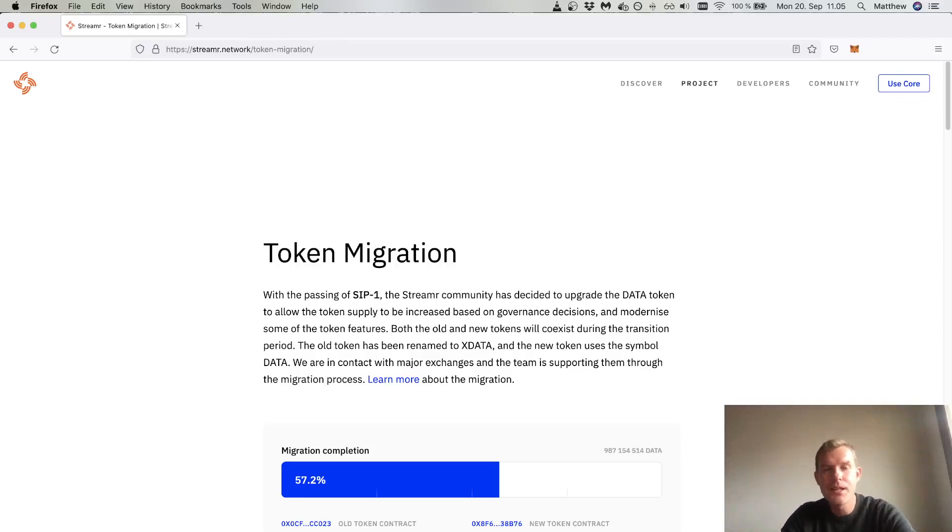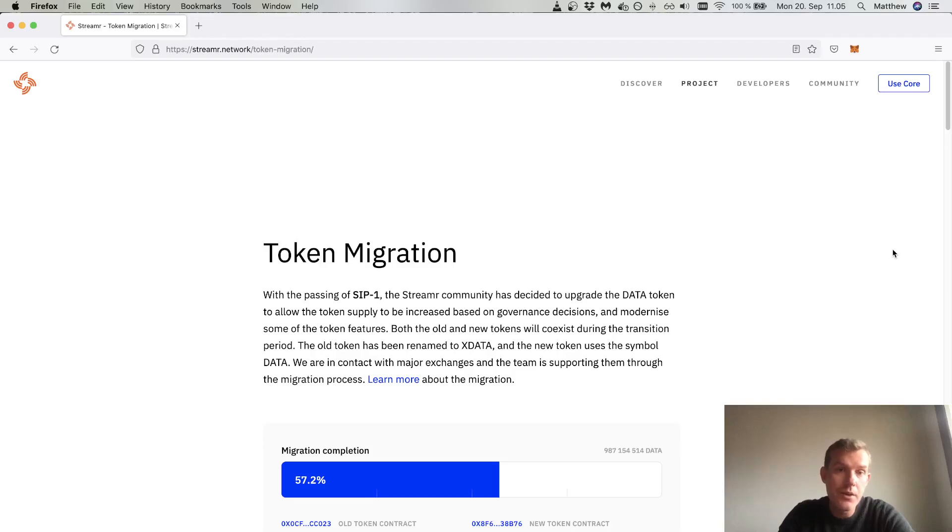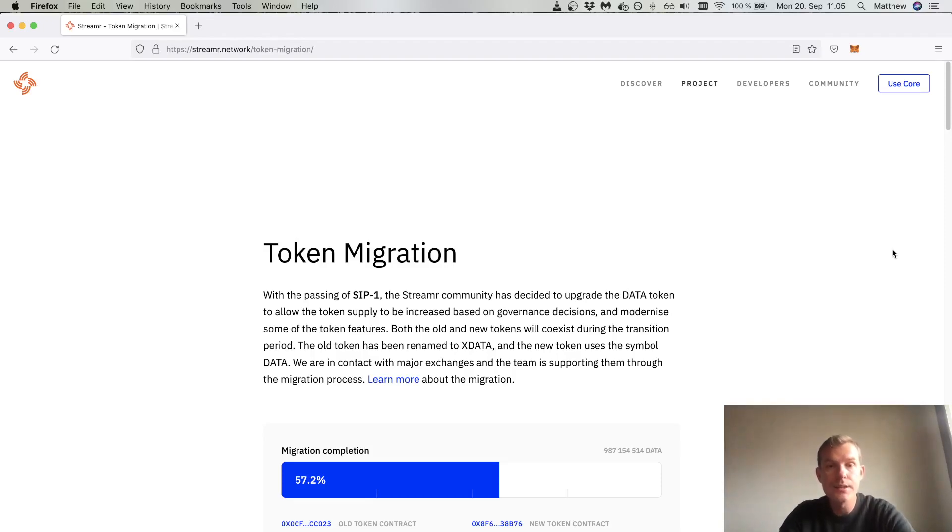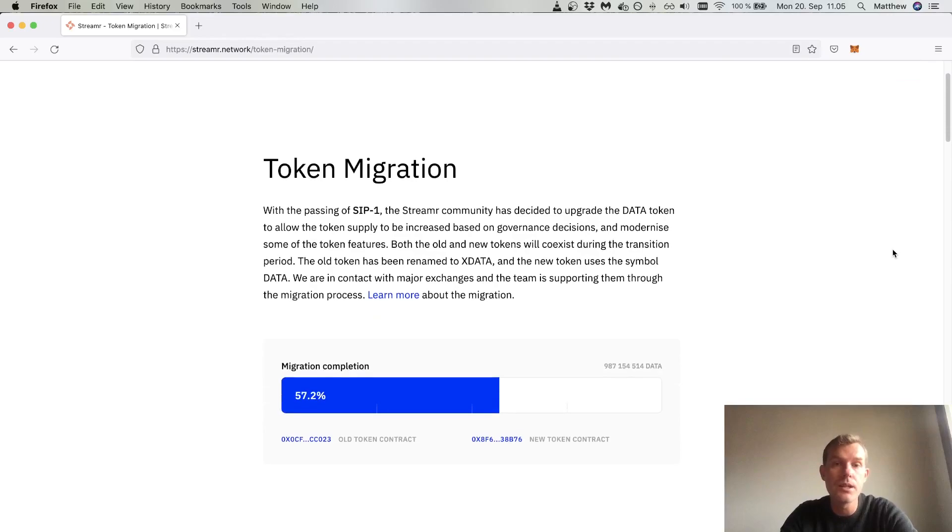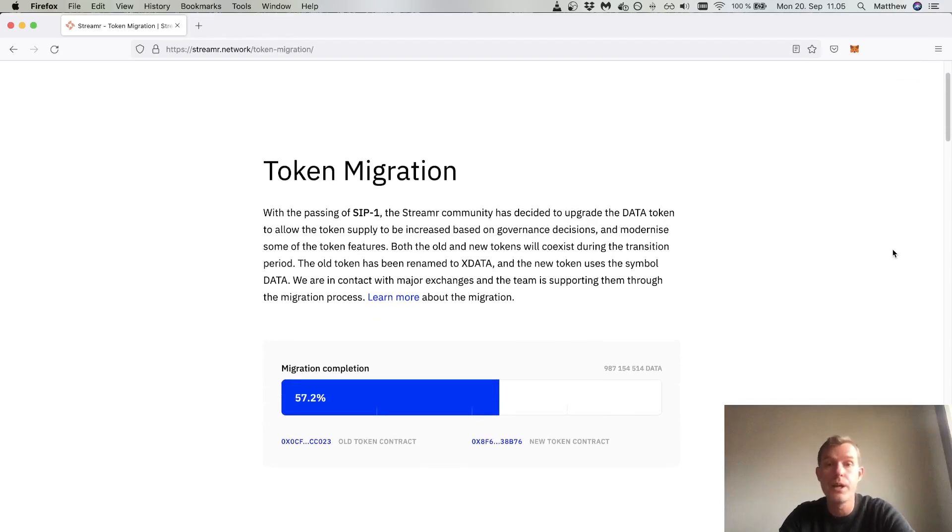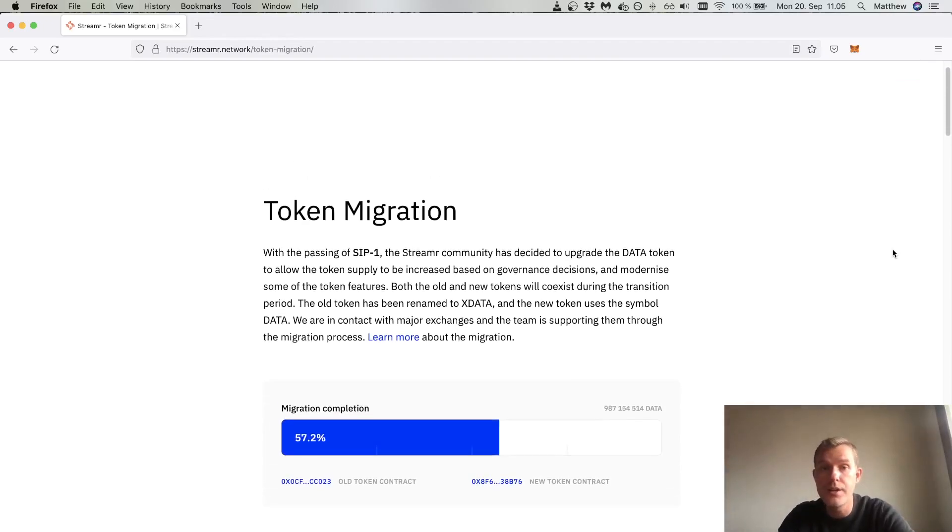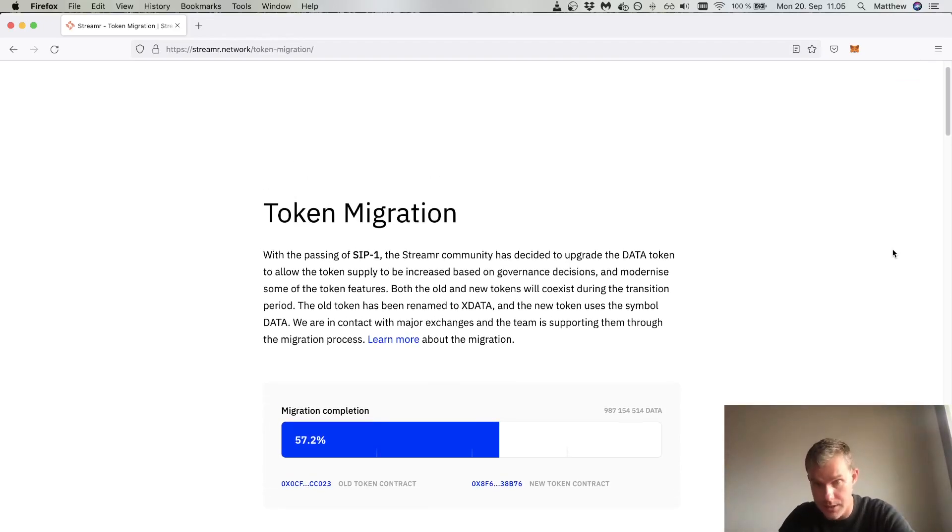Hey everyone, Matt Fontana here from Streamr. In this updated video we're going to go through the token migration tool and some troubleshooting with some of the longer tail of wallets that you might hold your data on.